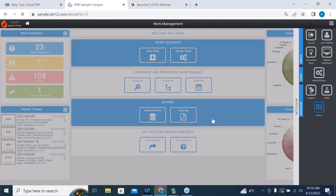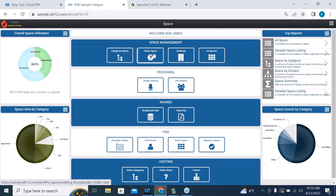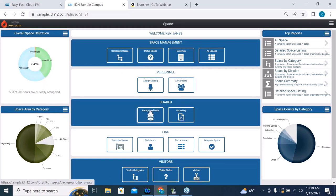I'm going to go back to our space dashboard and give you an orientation — a walkthrough of the system to provide some context. As the space manager, we've got categorization status, which refers to whether a space is available, occupiable, or reservable. We have buildings, assigned seating, a list of all contacts in the system, background data, reports, and find options for finding a person, finding a space, reserving a space, and managing visitors.